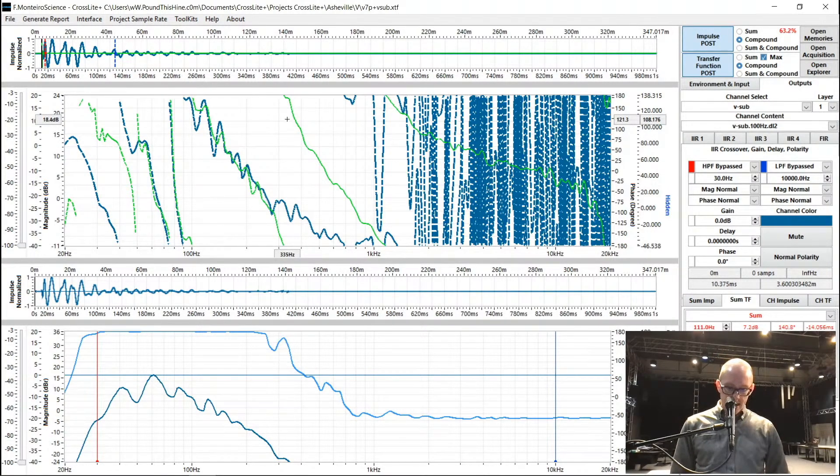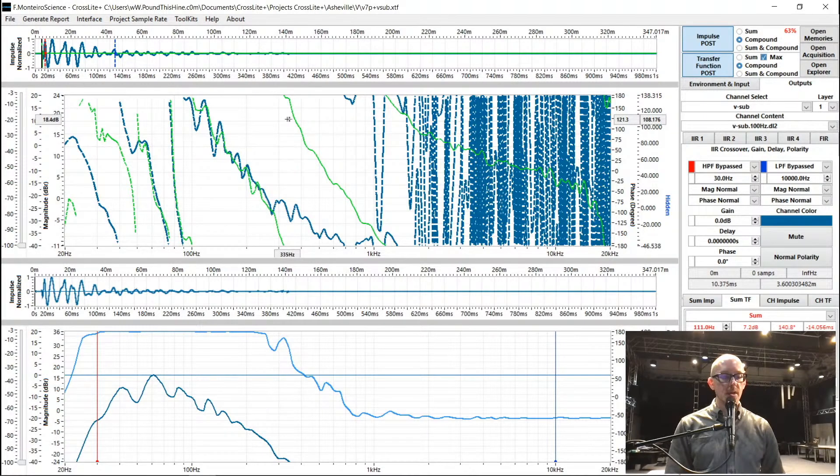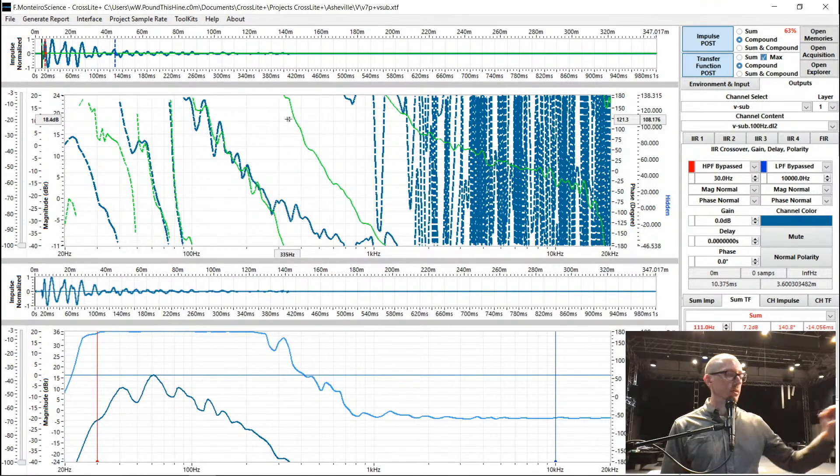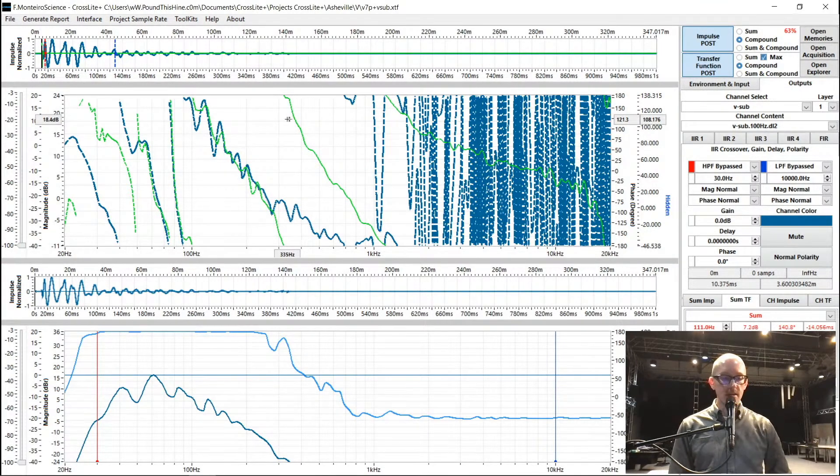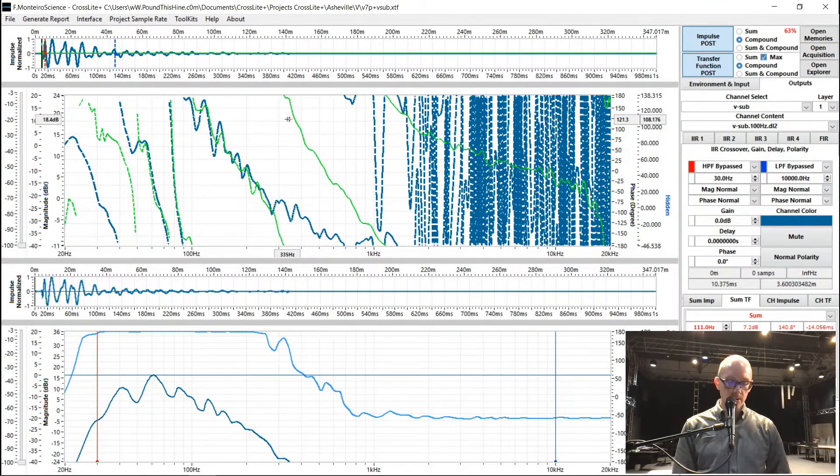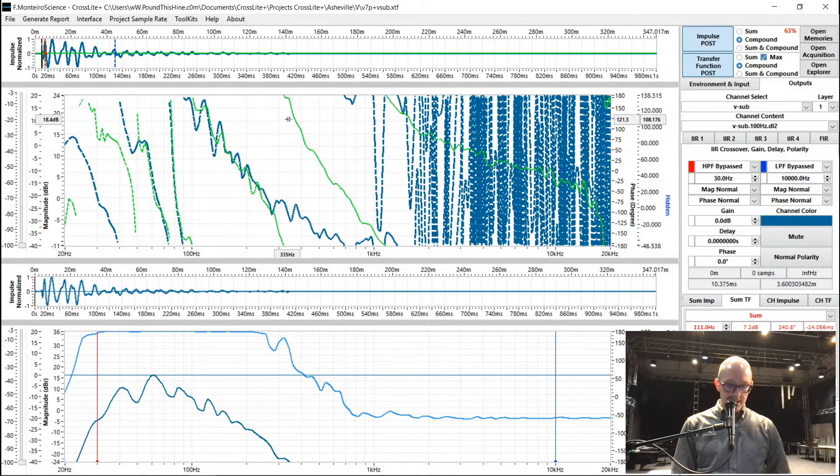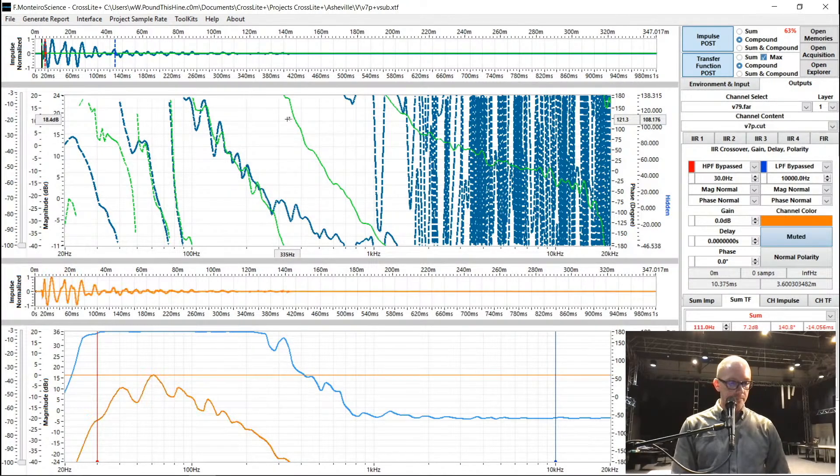So then the next step was to actually take some measurements with the speakers deployed a little farther into the room. And let's take a look at that.